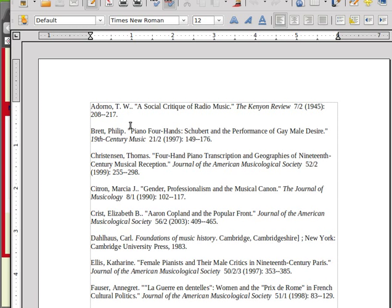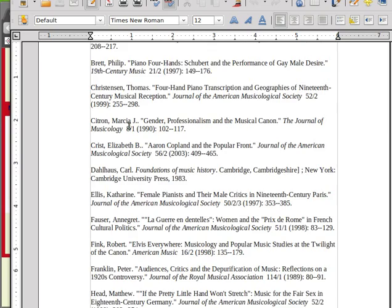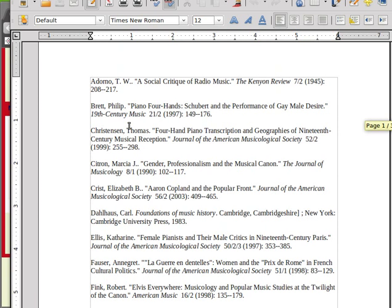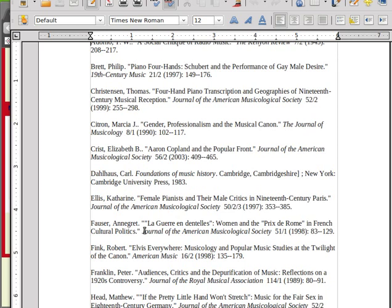You might have to do a little bit of editing. Here I see two periods where probably there ought to be one, but it's got the date in the correct place. And everything looks the way I want it for Chicago Manual of Style. Now you might also want to do hanging indents. You can do that just with the regular formatting that you do in a word processor. But that's how you get JabRef to export to Chicago Style.